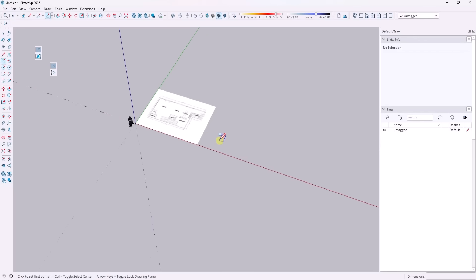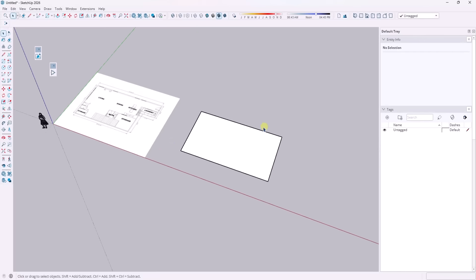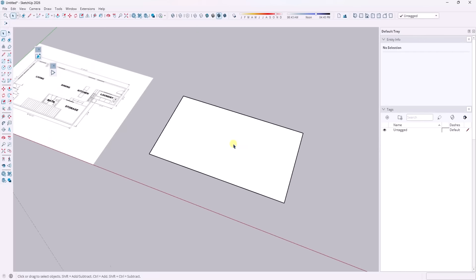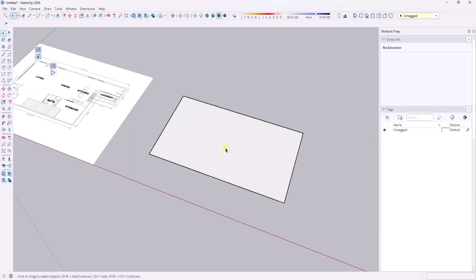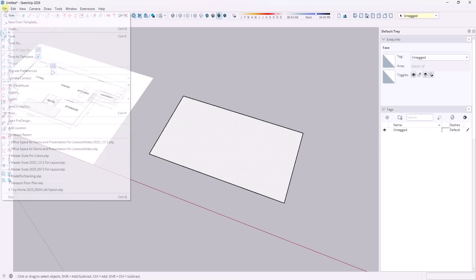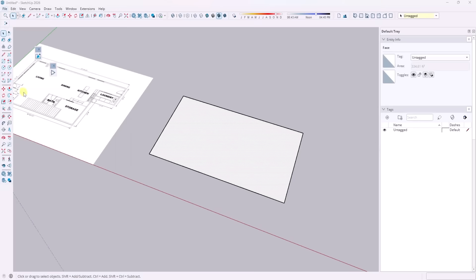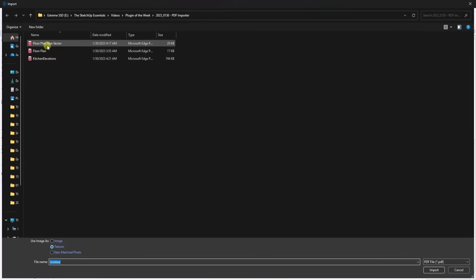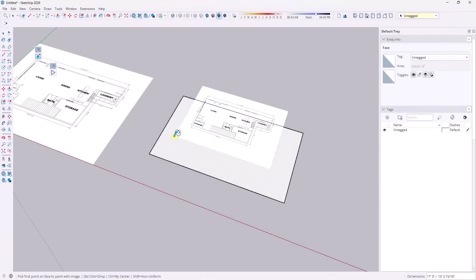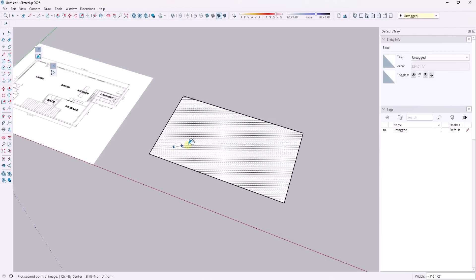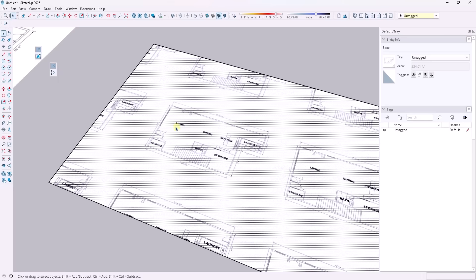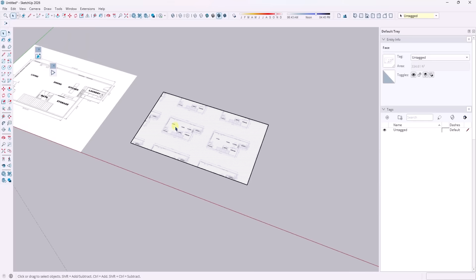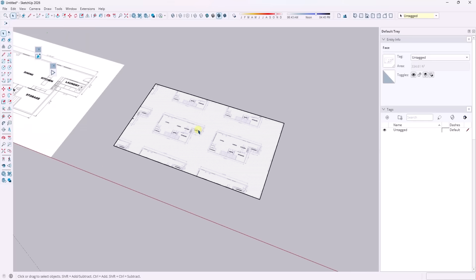And so note that this is also going to work for importing PDFs as textures. So if you do a file, import, and you try to import this on a raw face, right, so we're going to select this floor plan non-vector, pick texture right here and import it, and then click on this surface. Notice how you can bring this in and it's going to convert this to an image, and it's going to apply it as a texture to the surface.